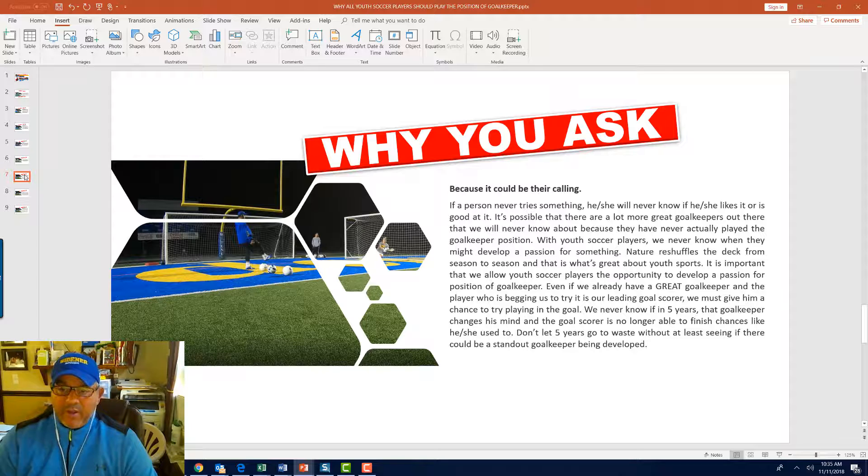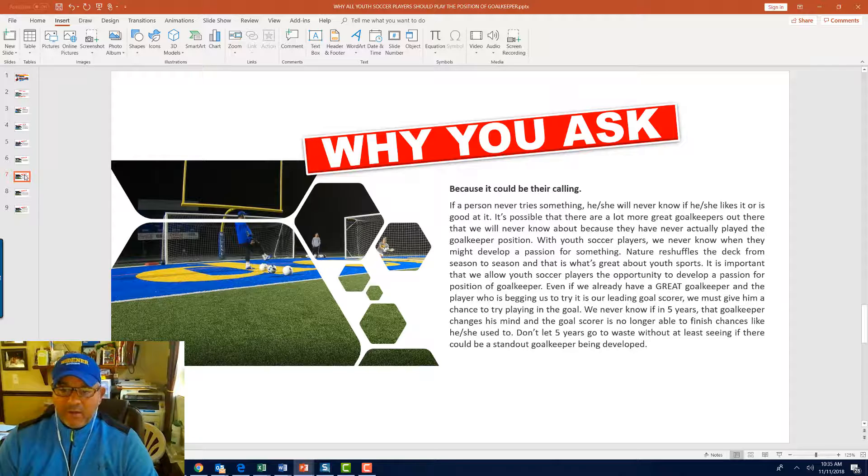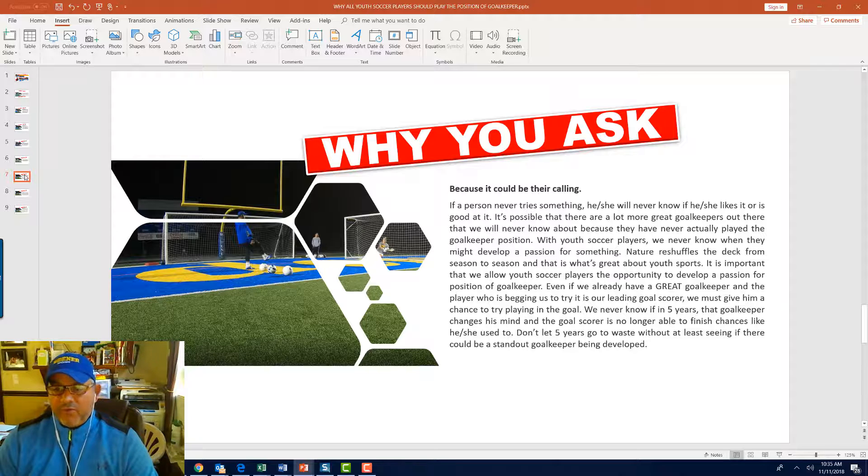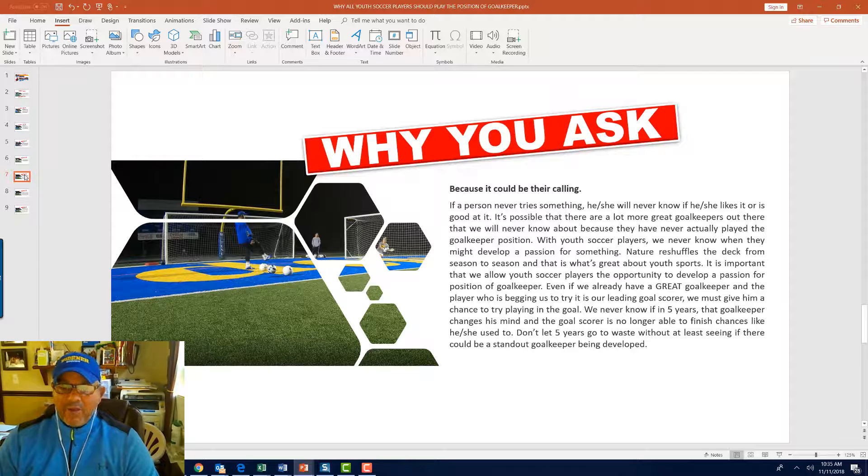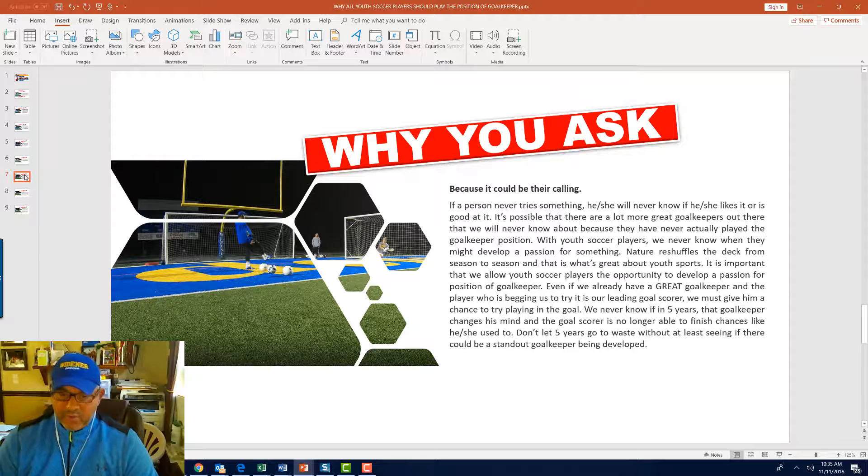A late starter could be a great player as they get older, or a fast starter could fizzle out as they get older. It is important that we allow youth soccer players the opportunity to develop the passion for the position of goalkeeper. Even if we already have a great goalkeeper and the player who is begging us to try the goal might be the leading scorer on the team, we must give them a chance to try to play in the goal.